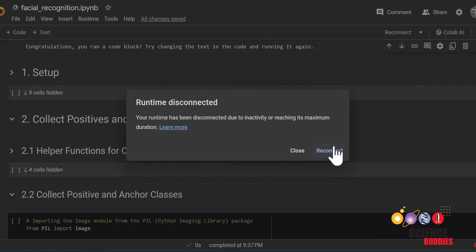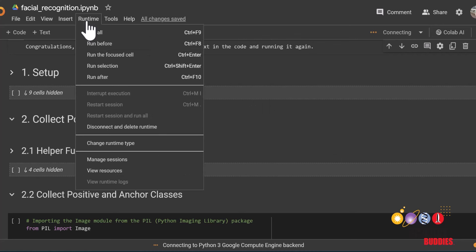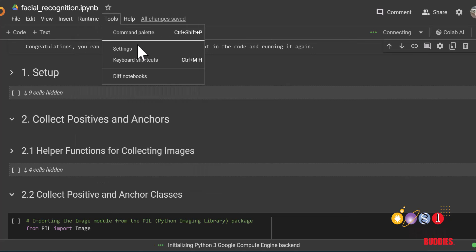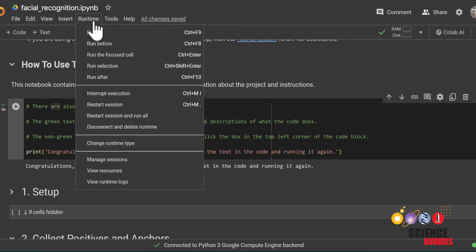Note, if you get a notice like this saying that the runtime has disconnected, click reconnect then run all the cells again. You can run everything again by clicking on runtime then run all. And if you want to run everything up until the cell you were working on, you can click the cell then click runtime then run before.